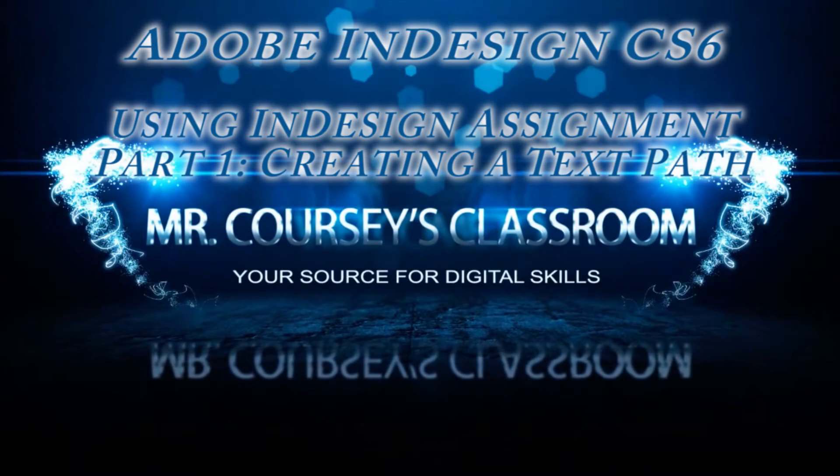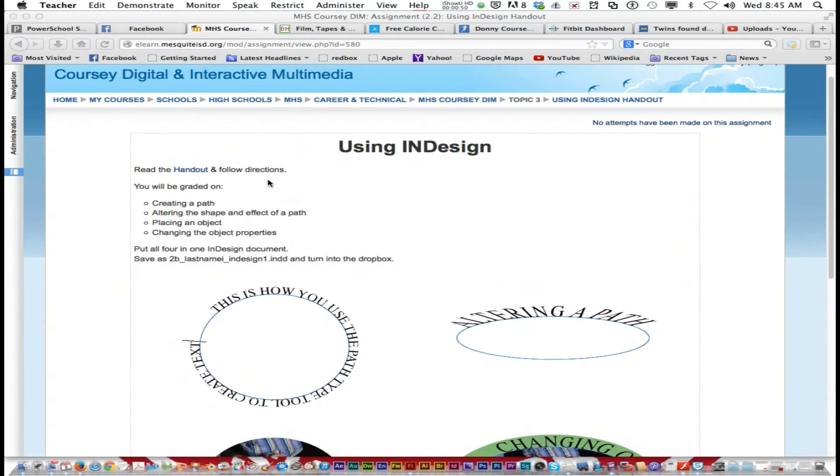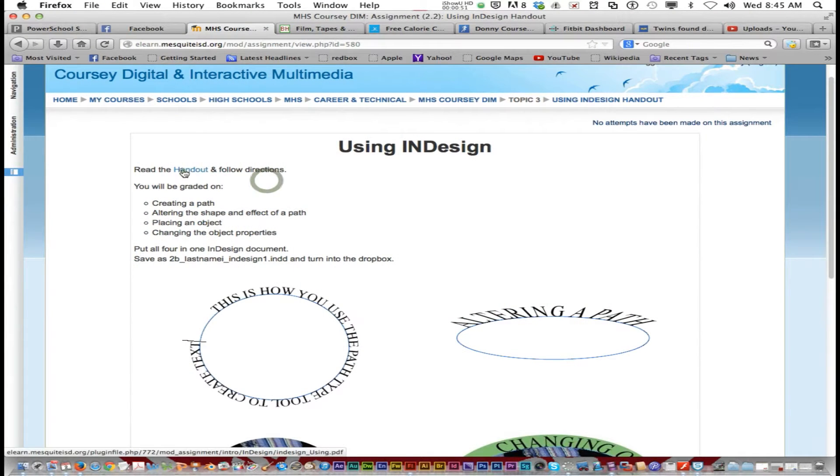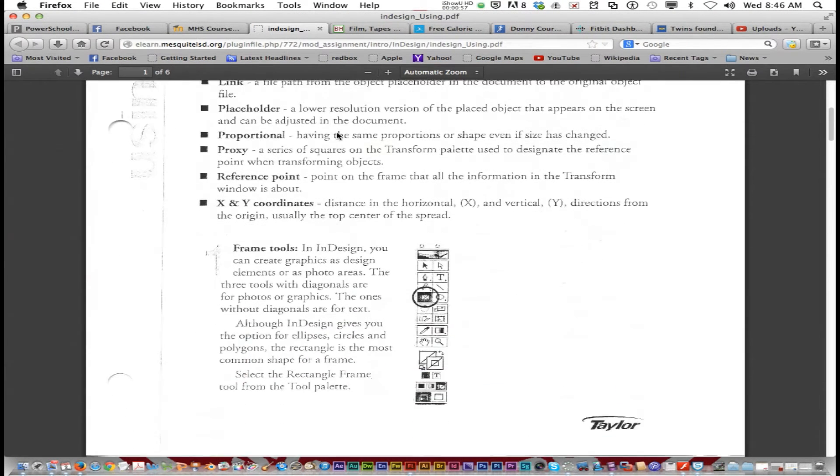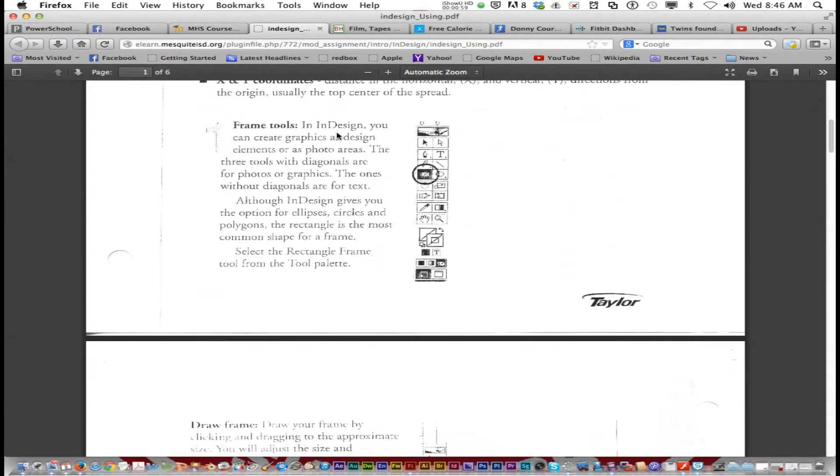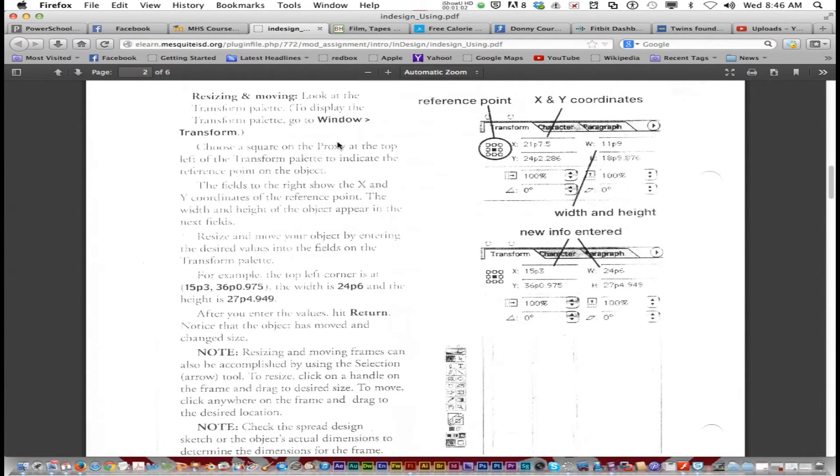Today we're going to be talking about using InDesign. It says read the handout and follow the directions. Now if you click on handout, here's a digital version of that handout.